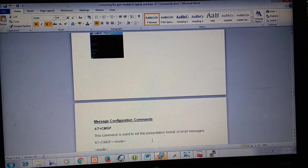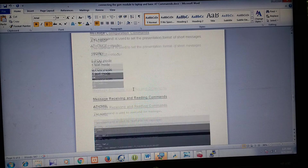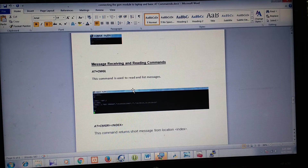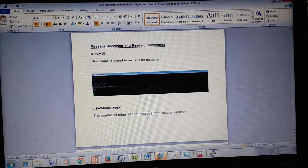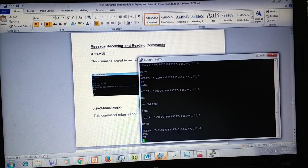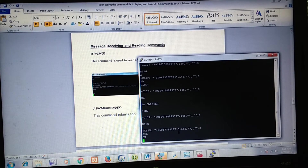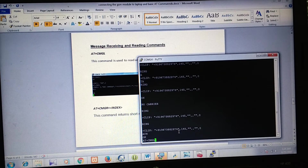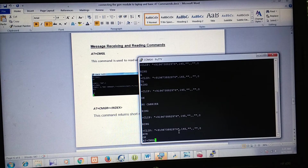Next we will move on to SMS commands. We will see how to read messages from the GSM module. To read messages the command is AT+CMGL="ALL". We will fire this command — AT+CMGL.